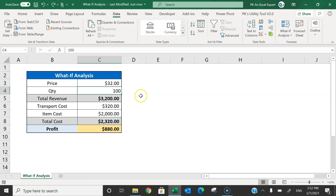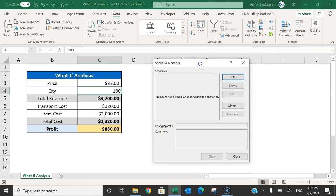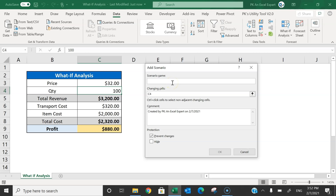Go to the Data tab, then go to What-If Analysis and click on Scenario Manager. Click the Add button and here we will add a new scenario. I'm adding a scenario for when quantity is 200, so I'm putting a relevant scenario name so we can identify why we created this scenario.